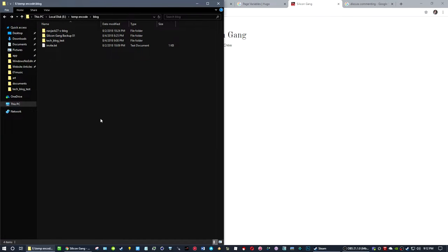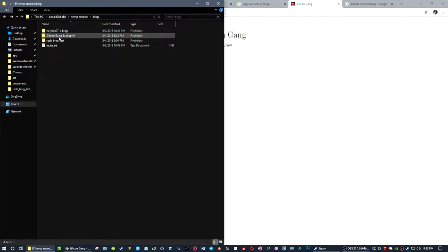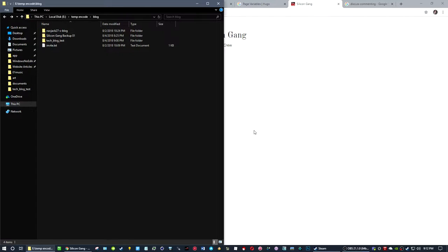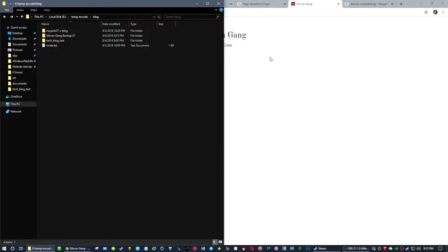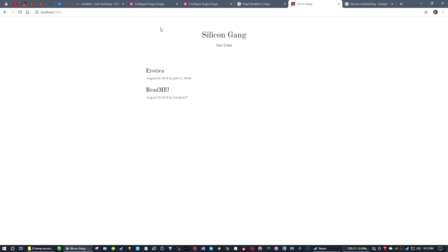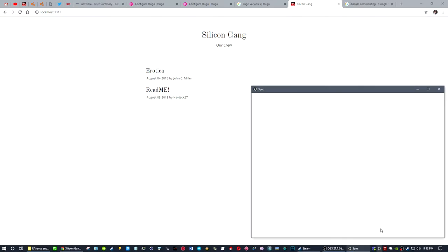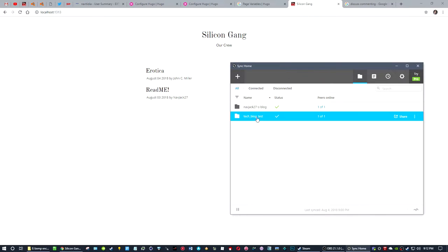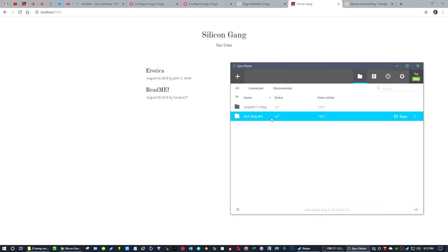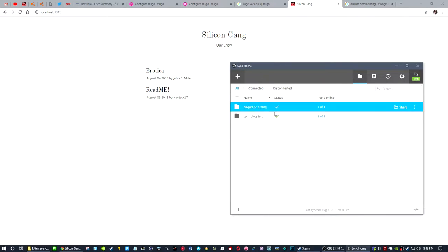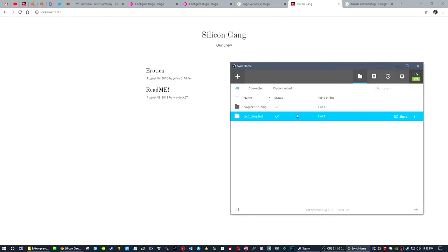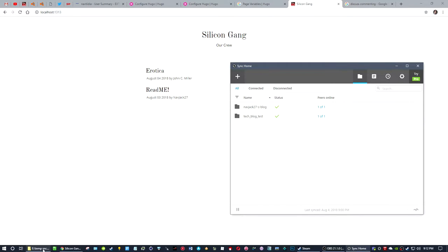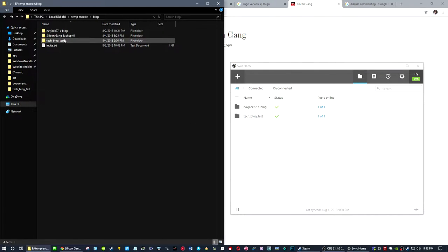Hello Silicon Gang! I wanted to explain basically how I have everything set up and how people are going to be putting content on our Silicon Gang website here. First, we're going to have, at least right now, a Resilio sync of the folder going on.